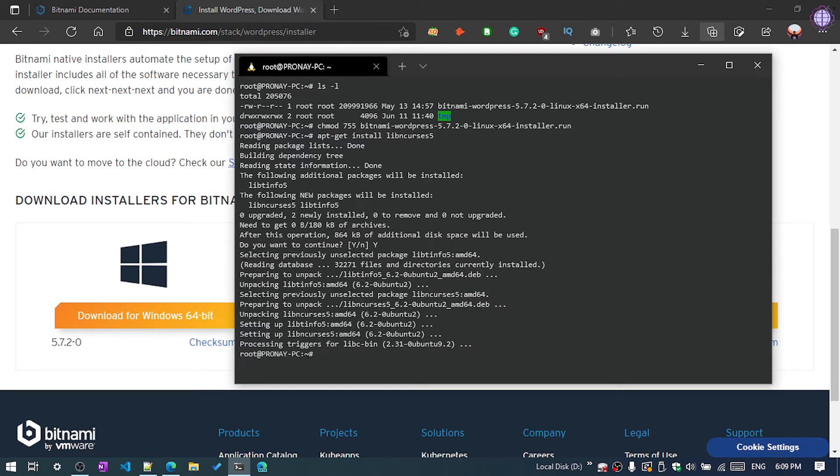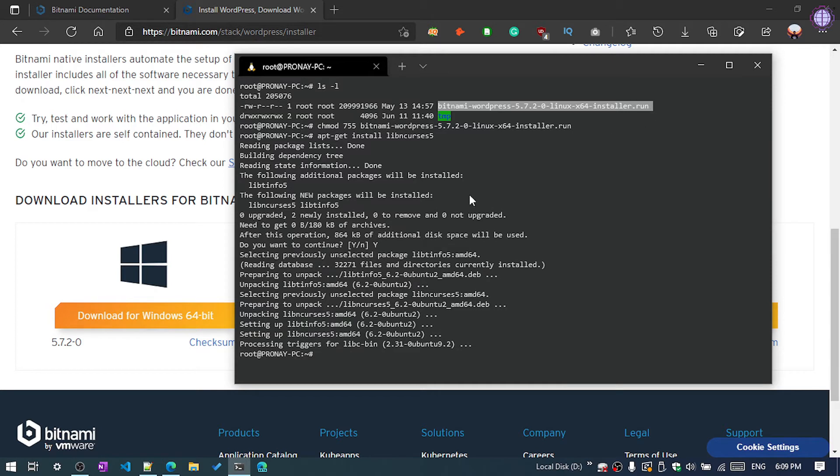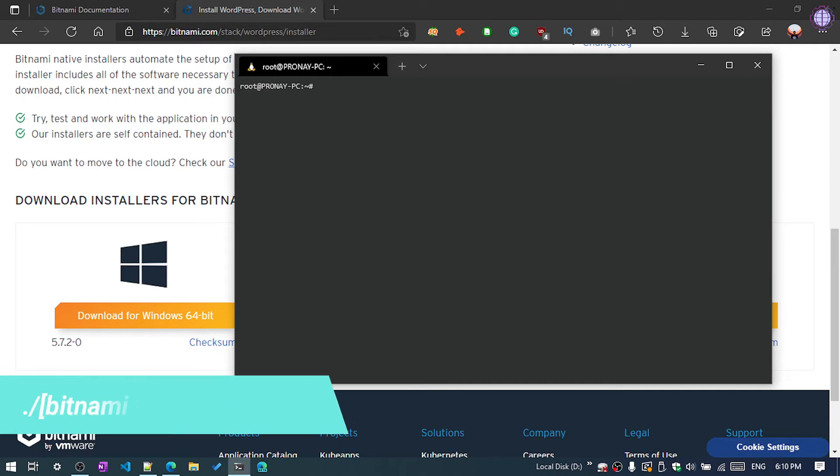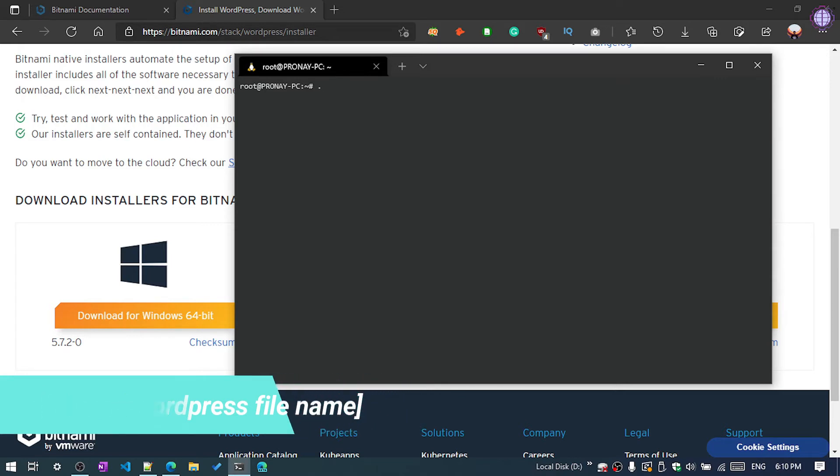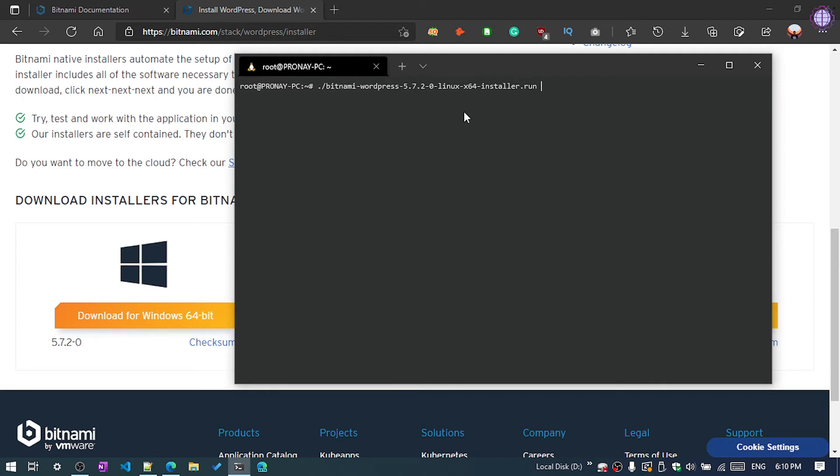Now the package is installed. Now we're going to run the Bitnami WordPress stack. What you need to do is execute the command as you can see on my screen: first the period, then slash, and the file name. The file name is bitnami. You can see here, just press tab, it will automatically fetch the name and hit enter to execute the command.